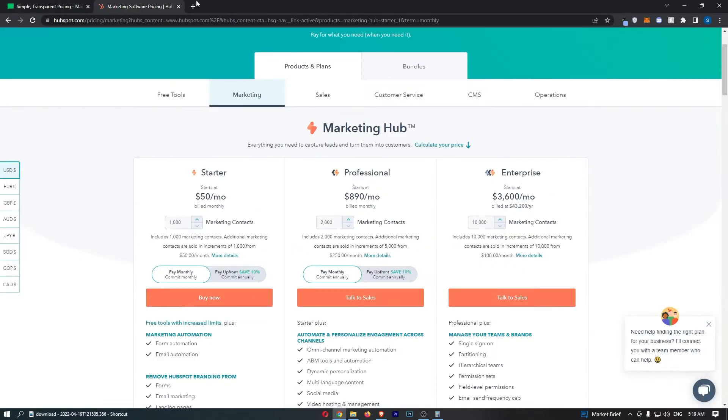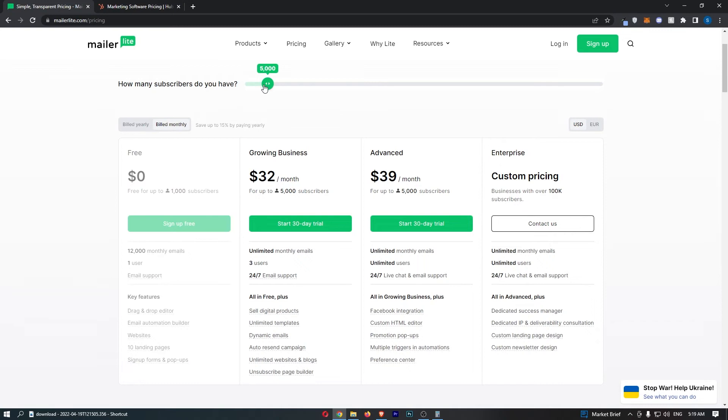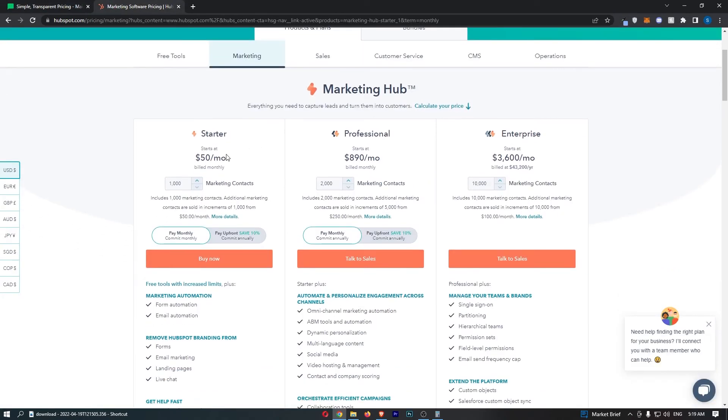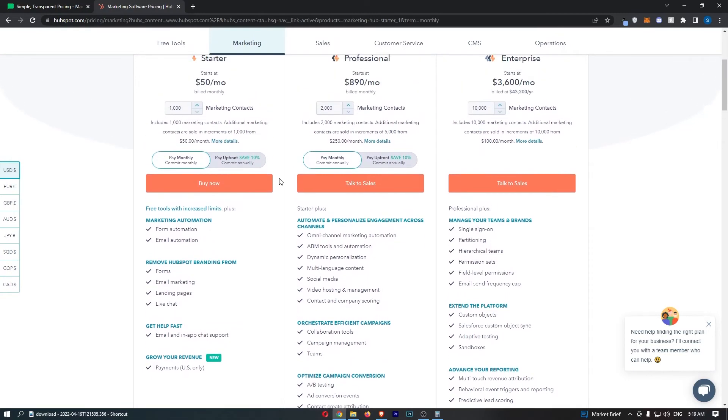Now that is cool that MailerLite has a better free trial but which is actually cheaper. So let's say that we have a pretty small list but still a decent size of 5000 contacts. First of all actually which one of these do we need?